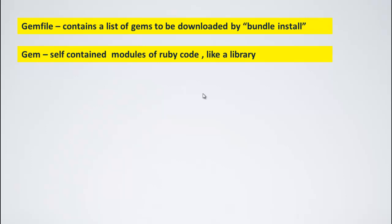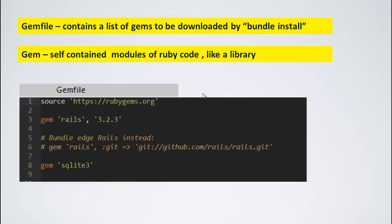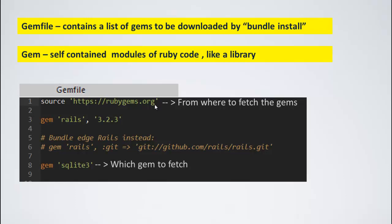Now, let us look at the gemfile more closely. This is how a gemfile looks. First, watch the first line. It says source https rubygems.org. It says where the gems are available. Next, watch this line number 8. It is a list of gems to fetch. So, it says which gem to fetch. Next, look at line number 3. It says which gem to fetch and which particular version of the gem to fetch. In this case, it is asking gem rails, 3.2.3 to fetch. If you remember, when you executed rails -v, this is the exact version it returned, 3.2.3.